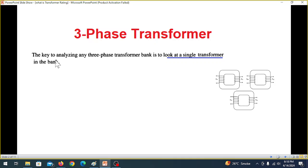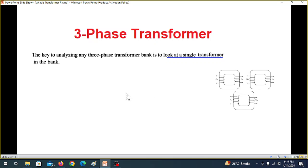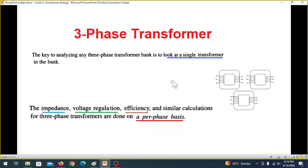The key to analyzing a three-phase transformer bank is to look at the single-phase transformer — these three transformers make a three-phase transformer. To analyze it, we can just look at the properties of a single-phase transformer, and from there calculate the values for the three-phase transformer. The impedance, voltage regulation, and efficiency calculations for three-phase transformers are done on a per-phase basis, just as for a single-phase transformer.